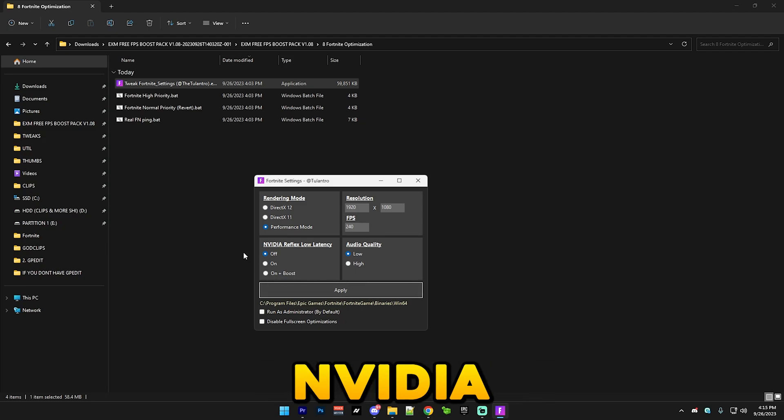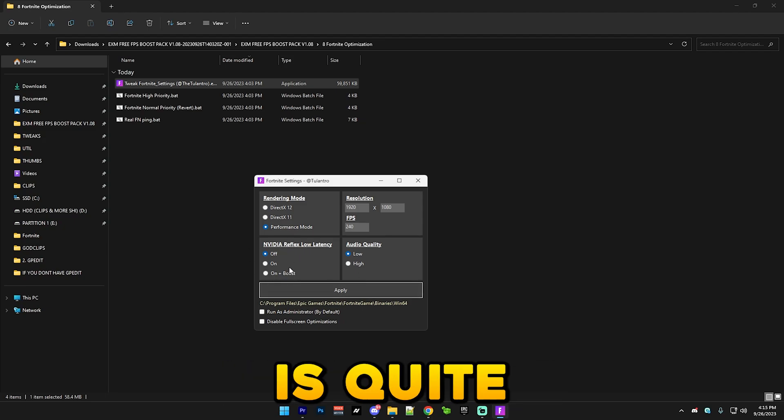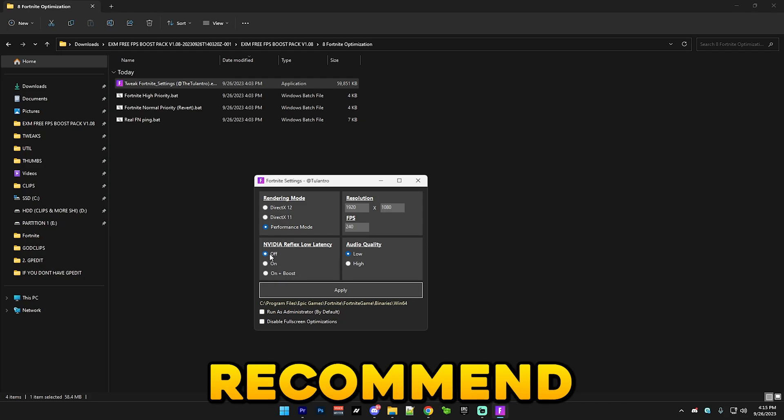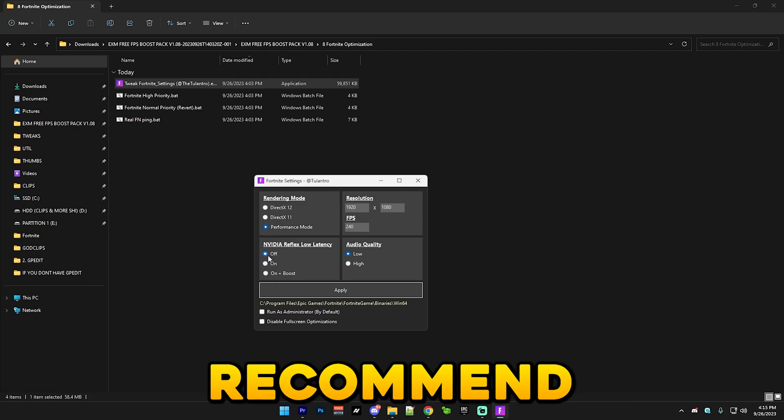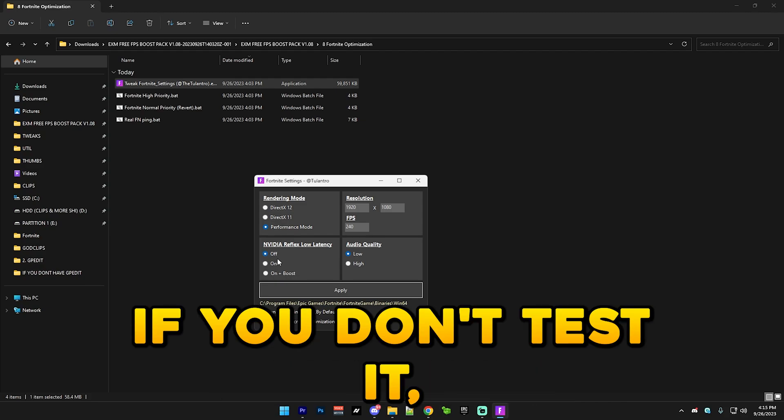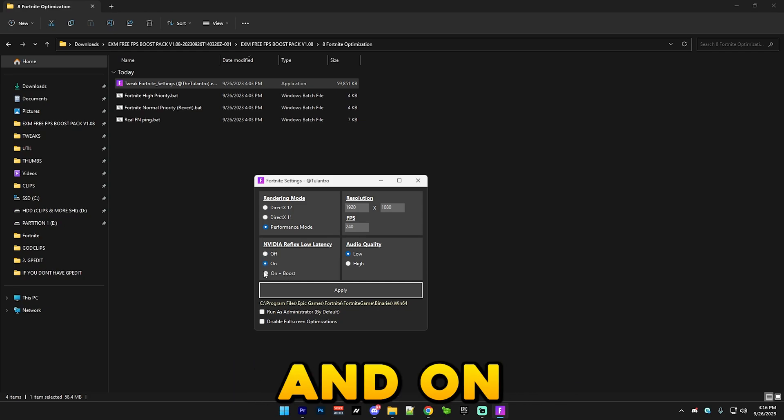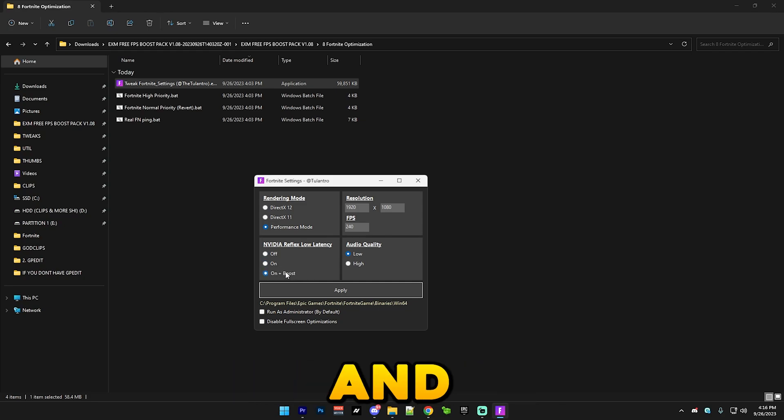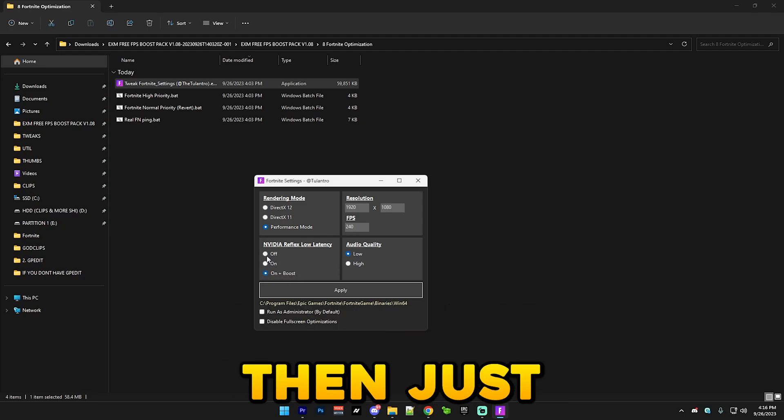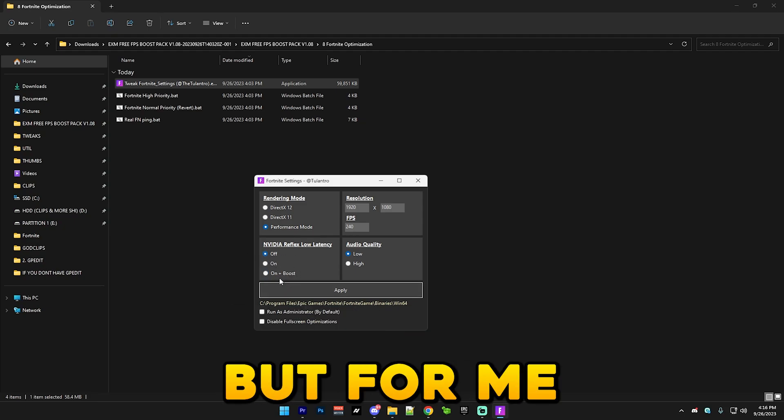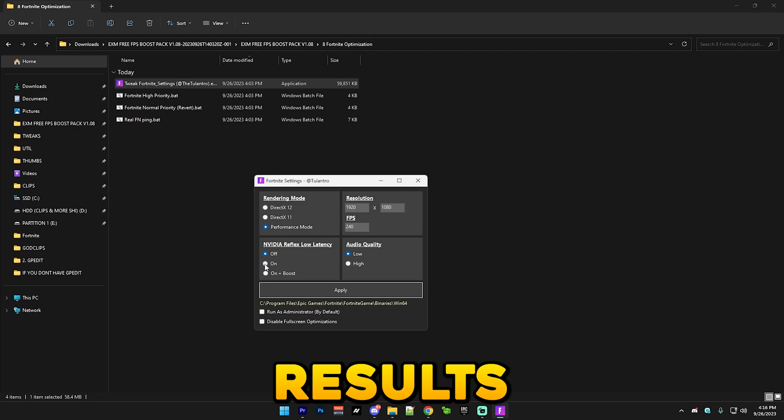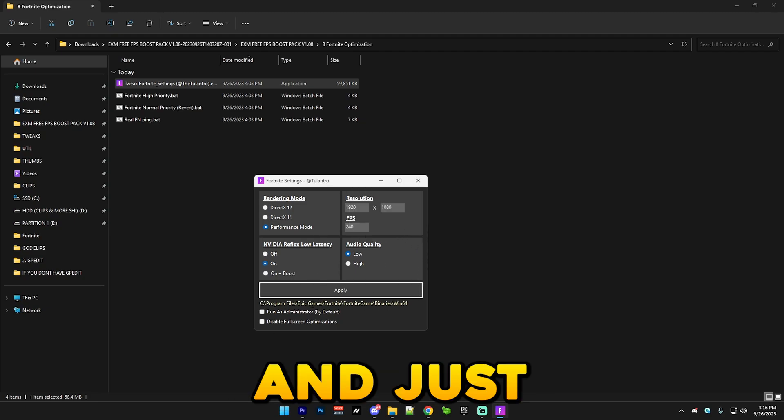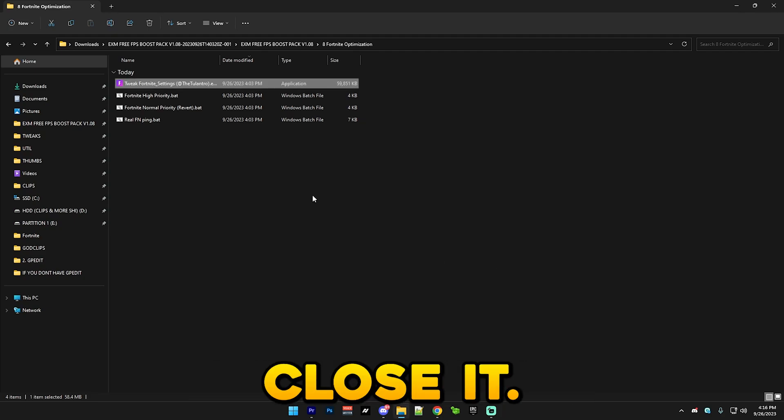So after that we have Nvidia Reflex low latency which this is quite a complicated one. But I would recommend using this on off if you don't want to test it. But if you want to test it then try on or try on plus boost. And if you don't notice a big difference with your latency then just keep it on off. But for me, I have the best results currently on on, so I'm just gonna use on and just press apply and you can freely close it.